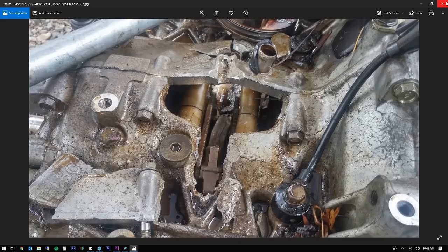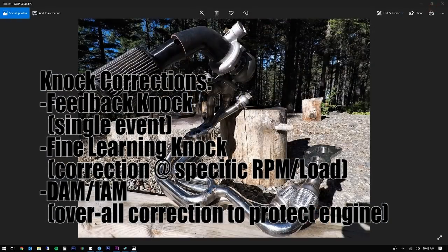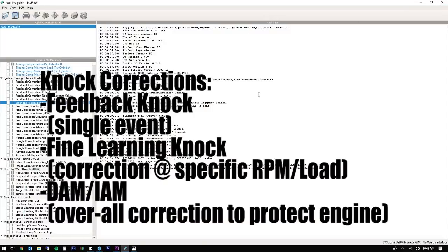So how does Subaru deal with knock? There are three pieces to the Subaru knock control strategy. As Patrick asked, there's Feedback Knock, there's Fine Learning Knock, and there's DAM, which is a long-term correction. If you have RomRaider or a tactrix cable like me, it's called IAM, but it stands for the same thing. So how does this all work?